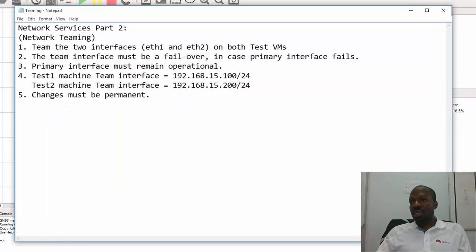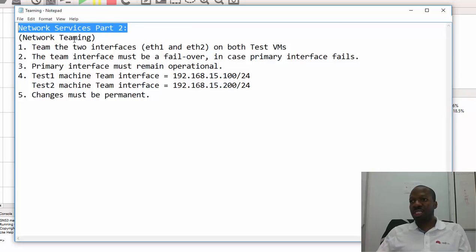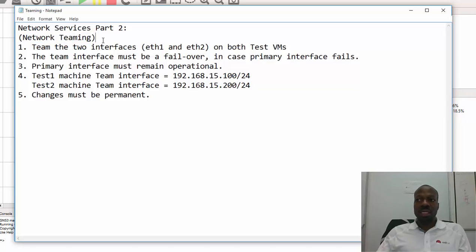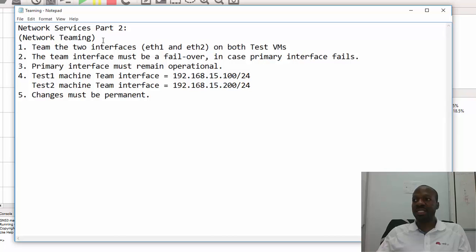In this Part 2 of the video series I'll demonstrate how to configure network teaming. Network teaming replaced network bonding for various reasons such as performance, stability, and so forth.